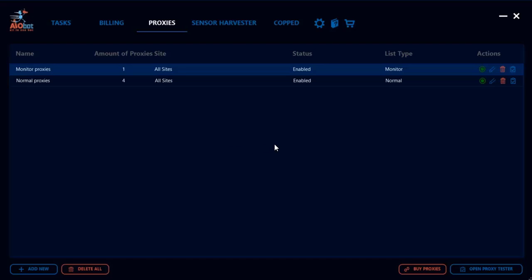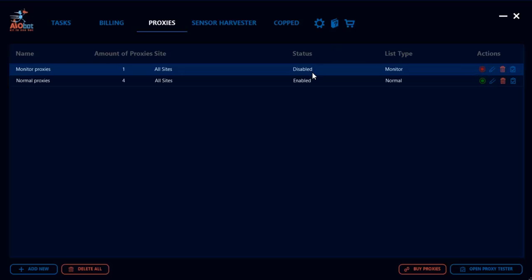One very last note that I did not mention before is to know if a proxy list is enabled or not. You have to make sure that the circle over here is green. When you click on it and it's red, that means that the proxy list is disabled. Please keep in mind that in order for the proxies to be activated during the drop, for them to actually be used for your tasks, you have to make sure that the list is enabled.